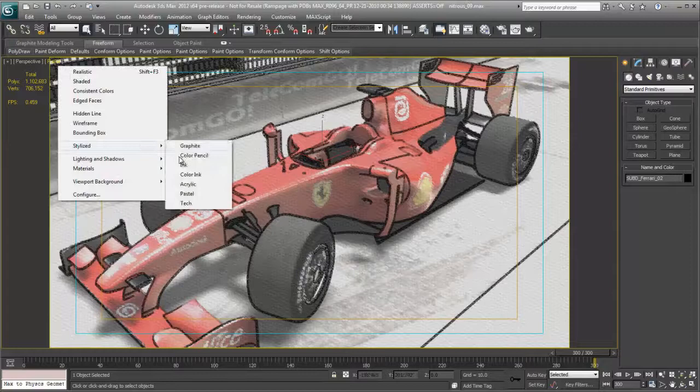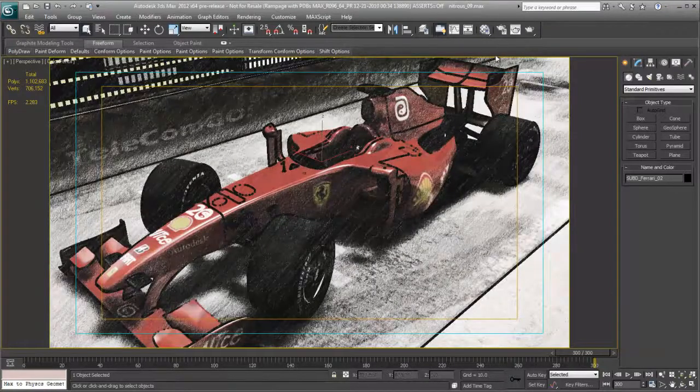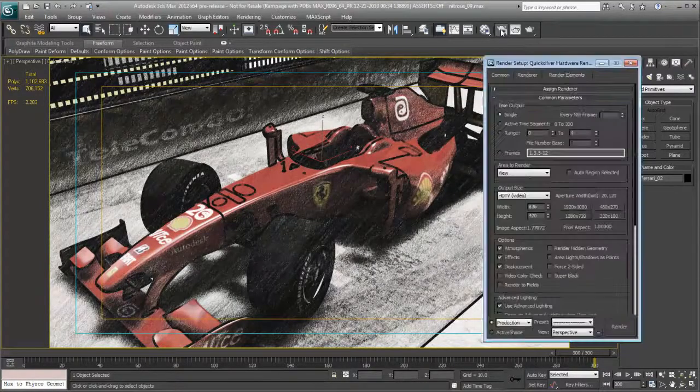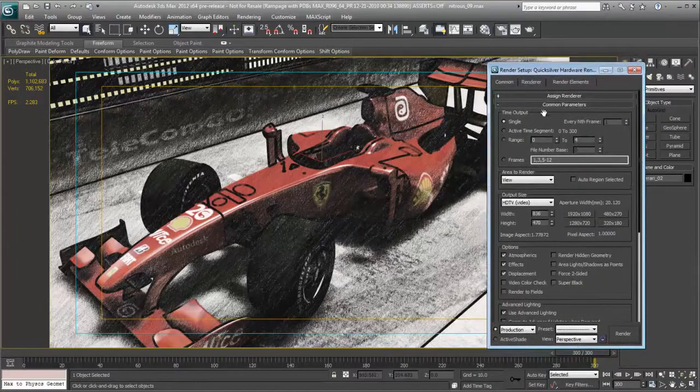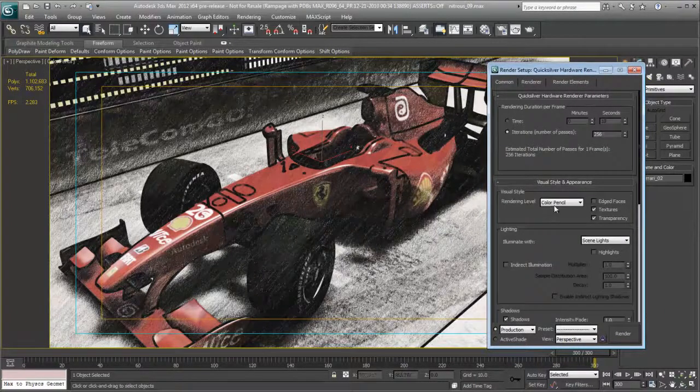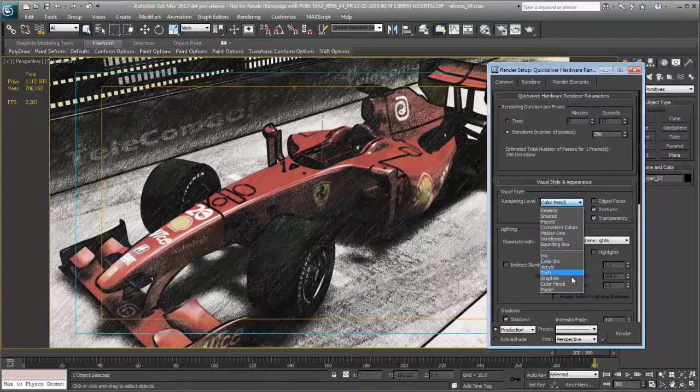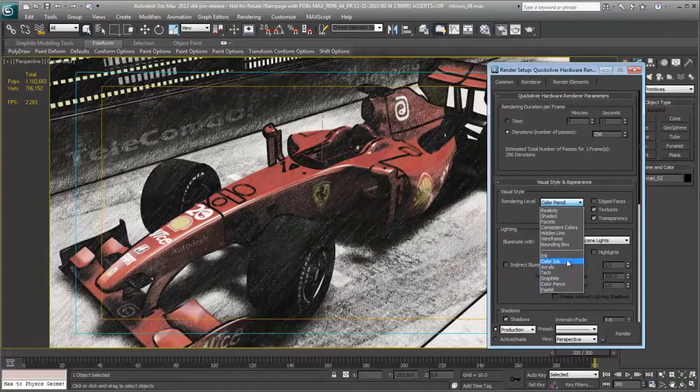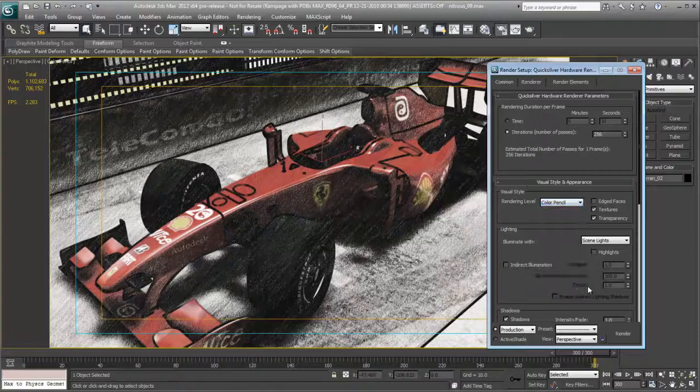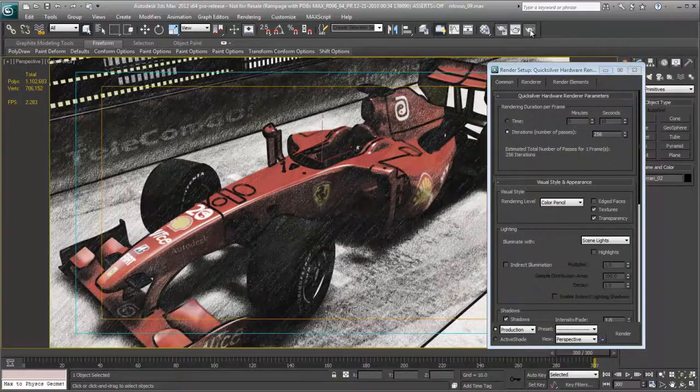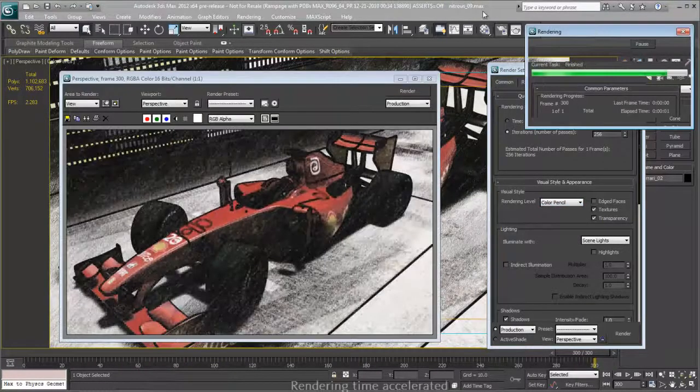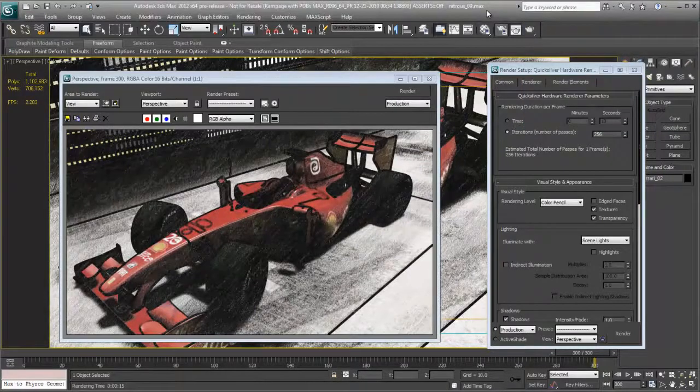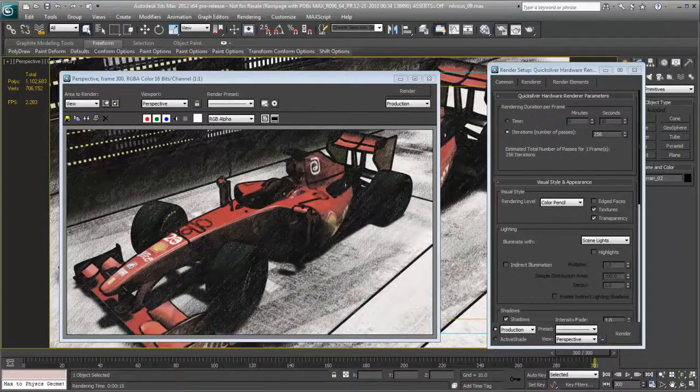And we can also see that this will translate to the rendering. So I'll bring up the Quicksilver renderer, choose the rendering tab, so you can see that we can choose any of the non-photoreal presets from the dropdown as well. We'll leave it at colored pencil, we'll illuminate with scene lights, and we'll go ahead and render it. And there's our colored pencil rendering via Quicksilver.